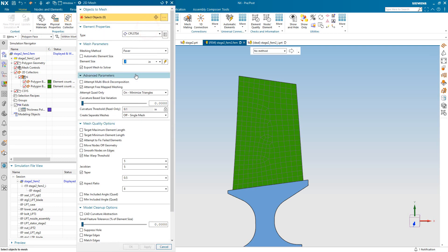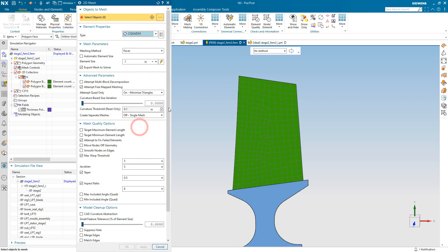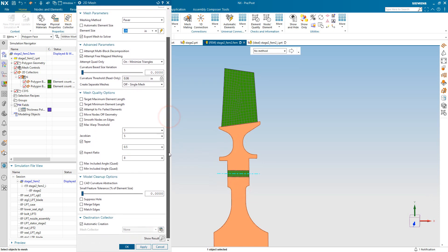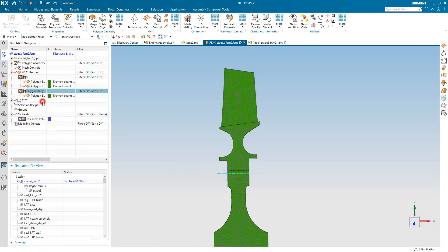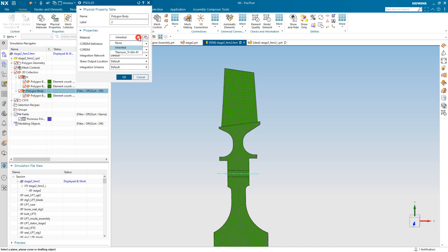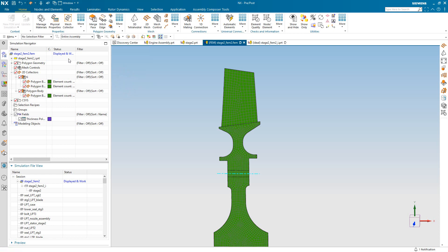Next, we'll create some axisymmetric meshes on the remainder of the disk. And we'll create a new axisymmetric collector and specify the same material, titanium.